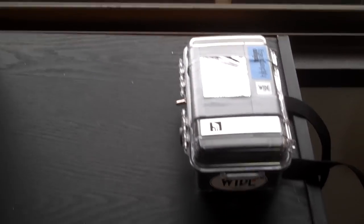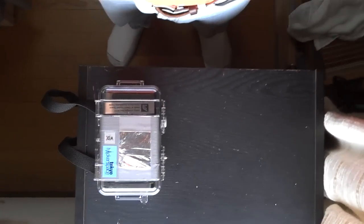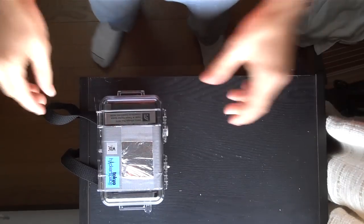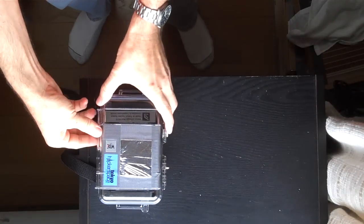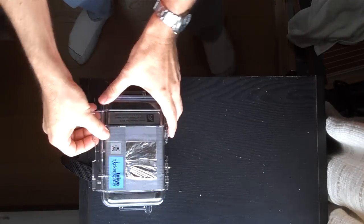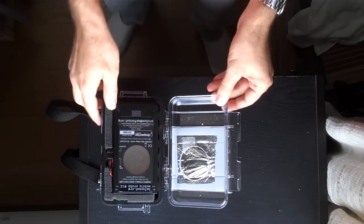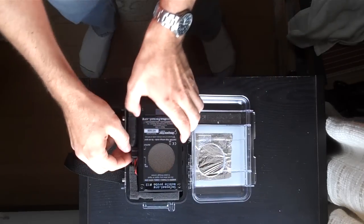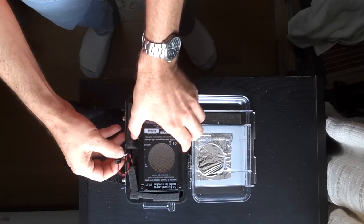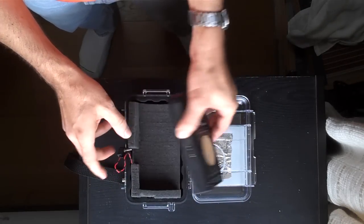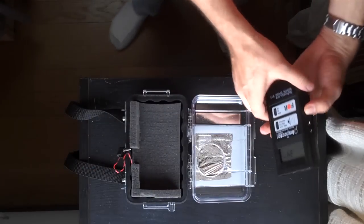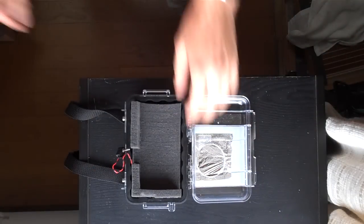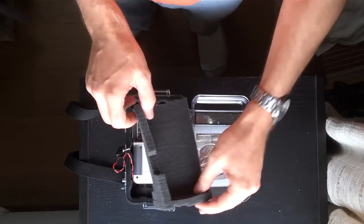So let's set this up here and open it up. Okay, there's the inspector. Disconnect that, set it aside, take out the foam.